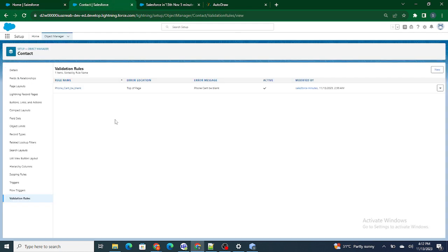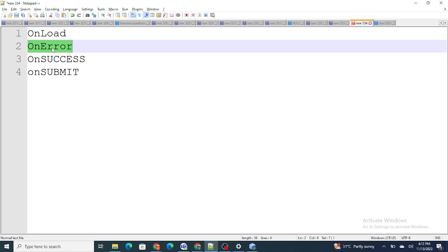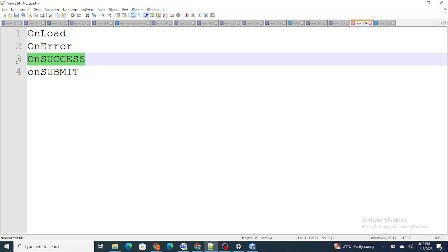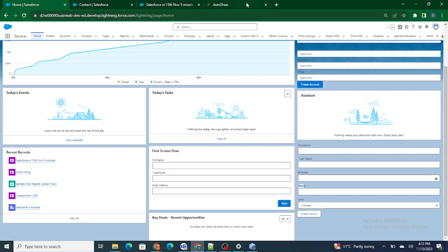Next is onerror. If I submit the record and I have a validation rule saying contact phone cannot be blank, and I submit without giving any phone number, the validation rule will fire. In that case onerror is going to work, and inside onerror we can handle how to show the error message on the screen. Next is onsuccess - if the record is successfully submitted and you want to redirect the user to another page, that's what we do in onsuccess. Last is onsubmit - if you are submitting the record and want to do certain operations, you can use onsubmit.